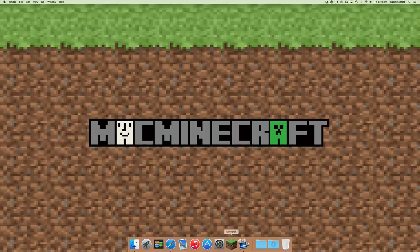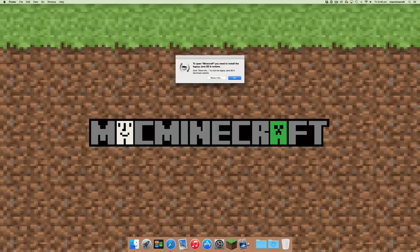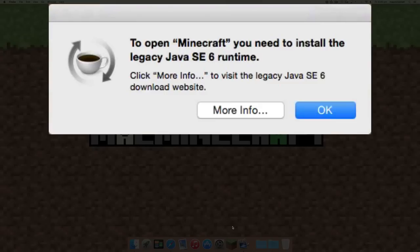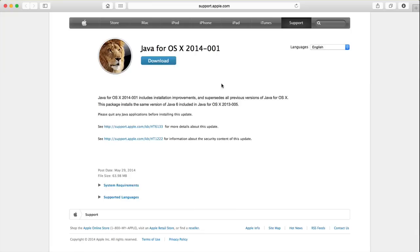So you need to click on Minecraft again and it will open the dialog box which has more info and okay. Click on more info. It will take you to a support page at Apple where you'll be able to download the appropriate version of Java.